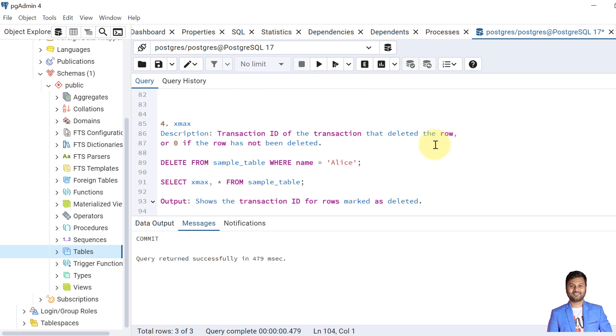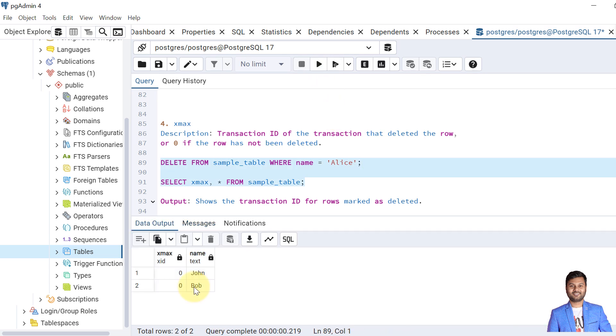The next system column that we are going to discuss is XMAX. It holds the transaction ID of the transaction that deletes the row, or the default value would be zero if the row has not been deleted. So let's see by deleting the data. We have deleted the record for Alice. If you remember, the Bob CMIN ID was one, but now the XMAX ID for Bob is zero because these are the records that are not deleted. So the XMAX displays the transaction ID for each row marked as deleted.